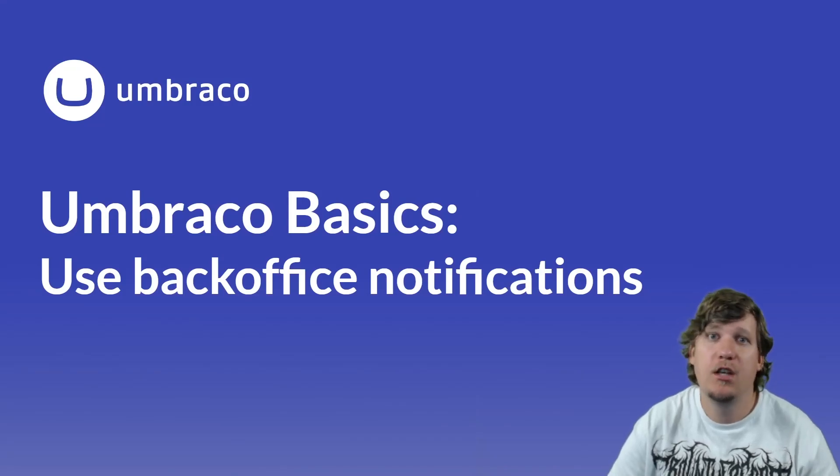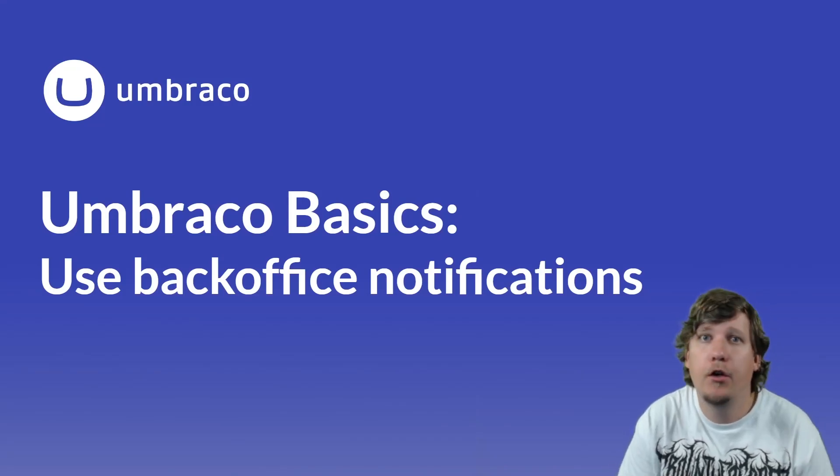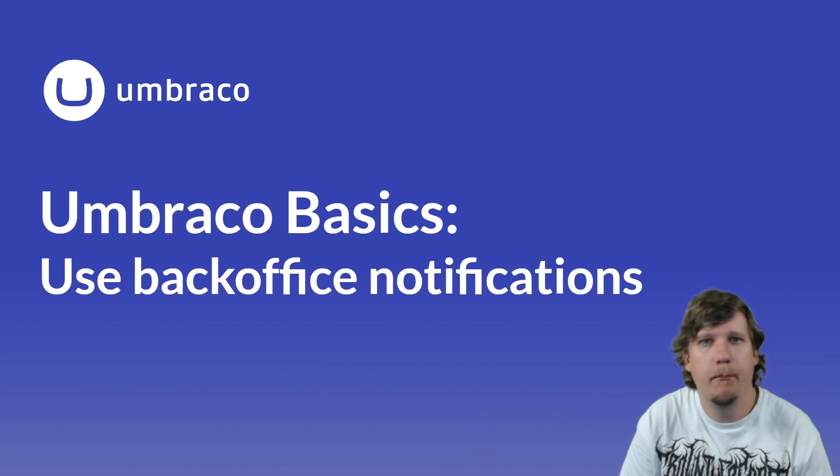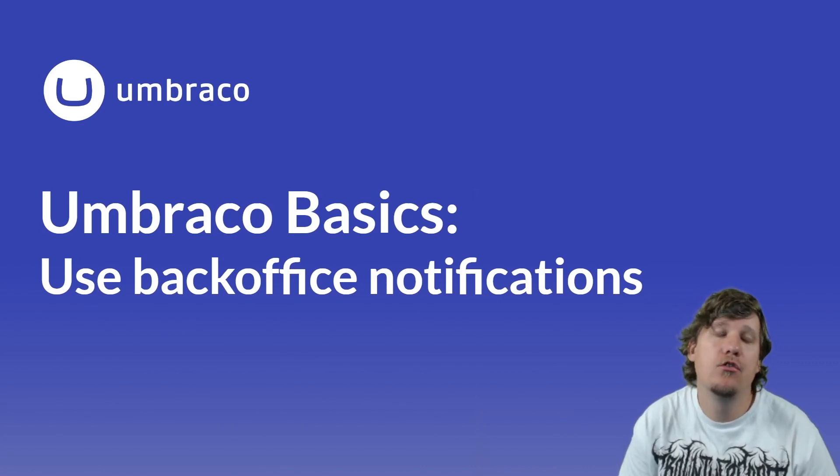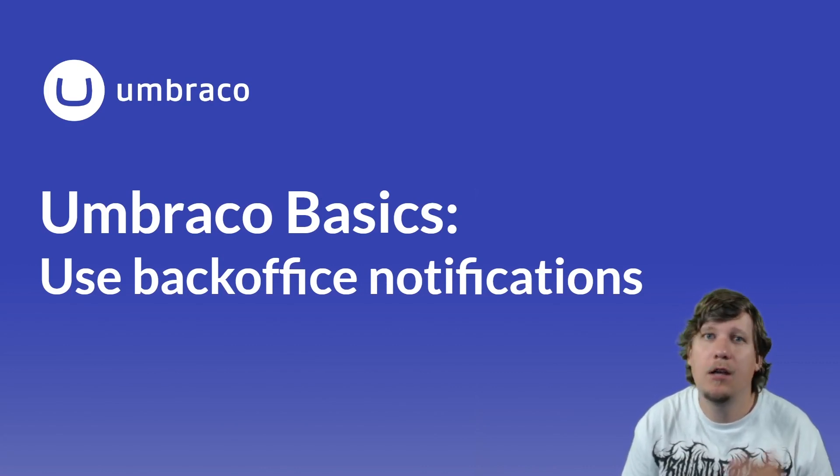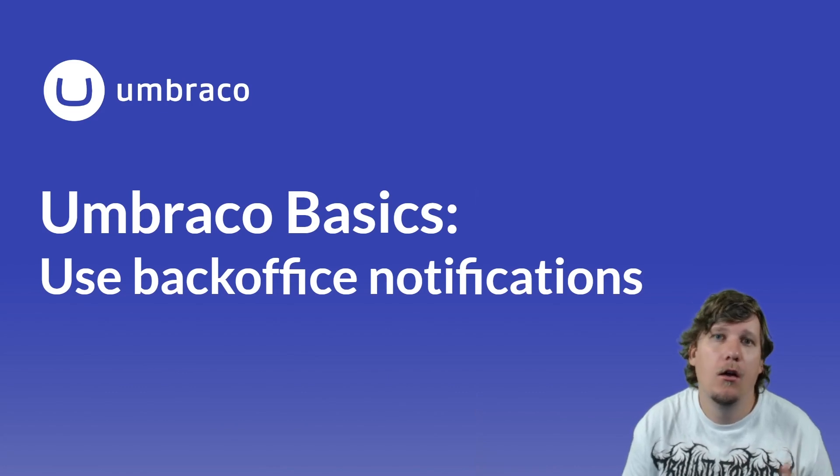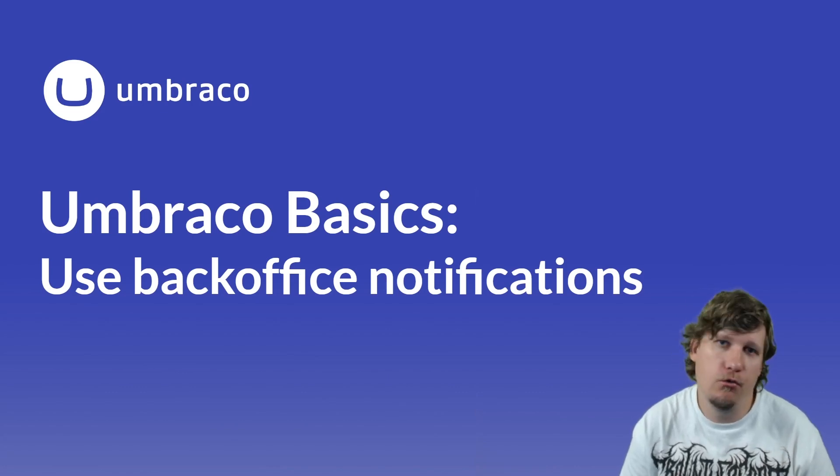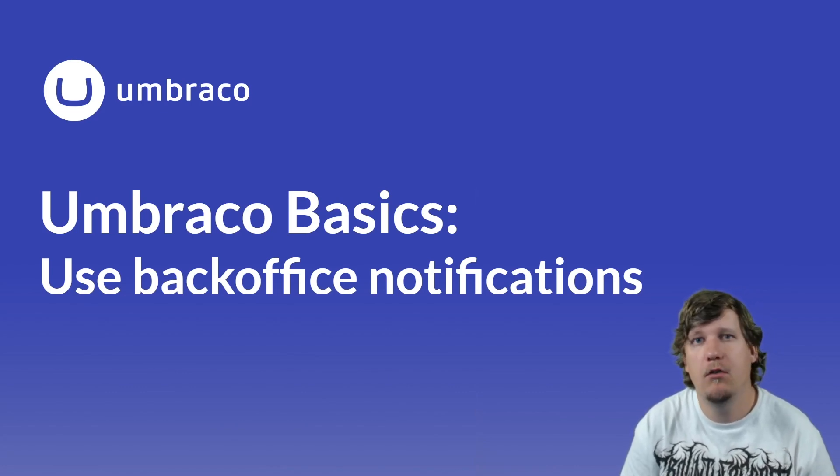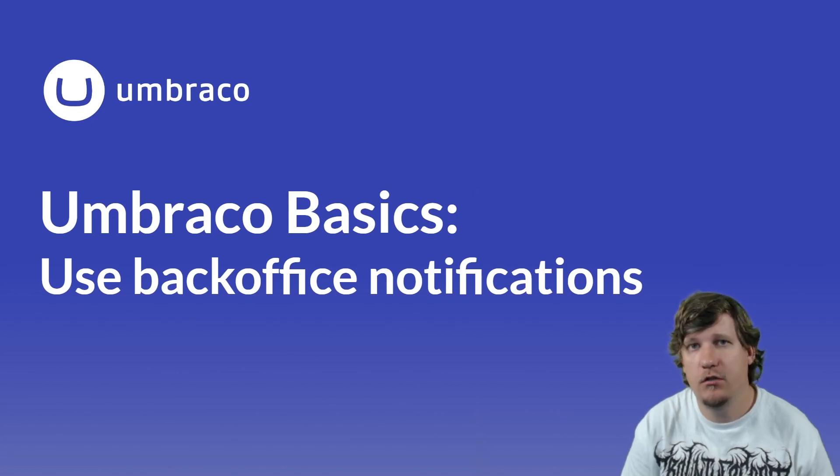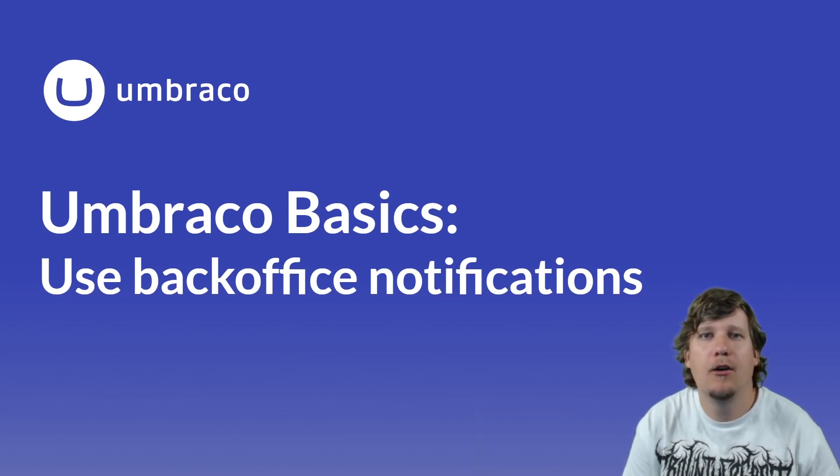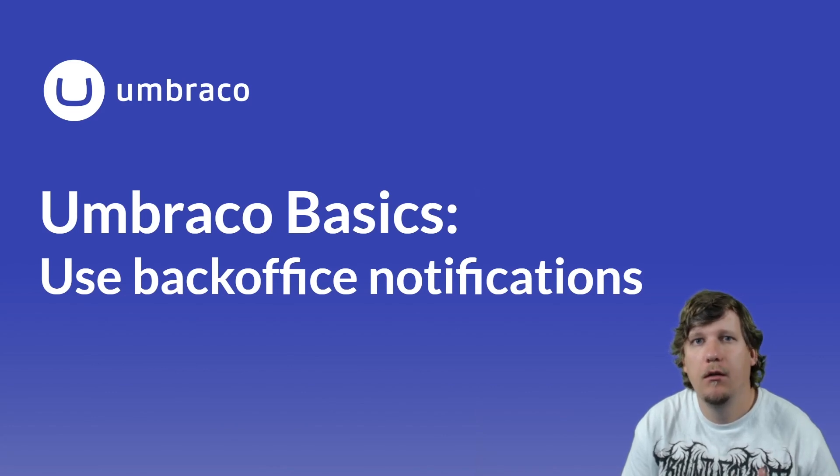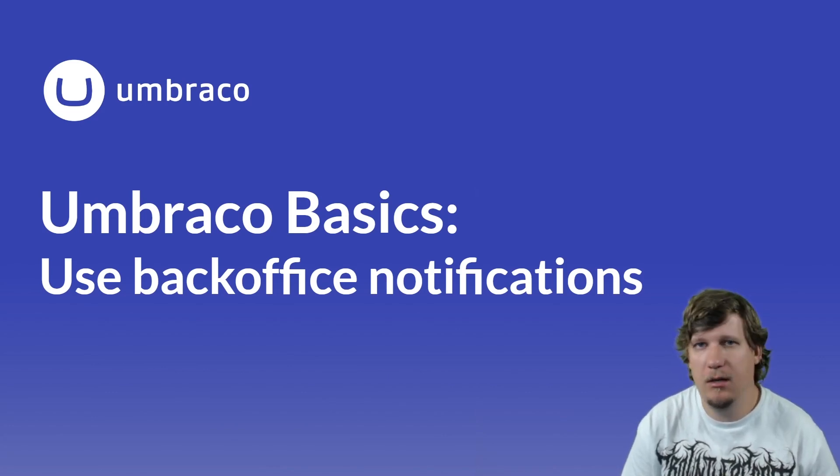It is possible to set up back office notifications for our content in the Umbraco back office. This lets you get notifications whenever certain things are happening on your content nodes. In this video I'll show you how you can enable back office notifications for your content as well as how you can set up the SMTP so you'll receive these notifications in your email.